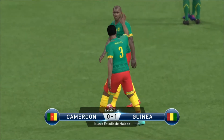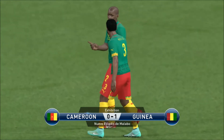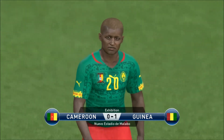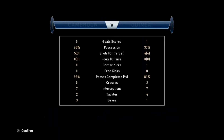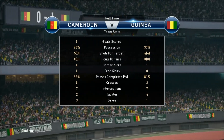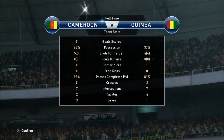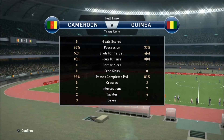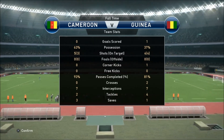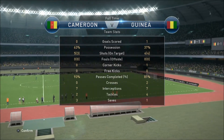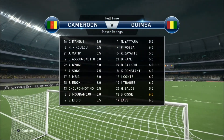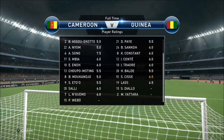And here is the referee's whistle to end the game. Cameroon lost this one one-nil against Guinea, and Guinea will get the three points. Although Cameroon had 63% possession, they managed five shots, three of them on target. Guinea had four shots, all four of them on target. Man of the match in this one will be Cisse with a 6.5 rating.